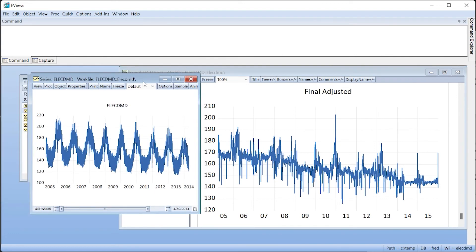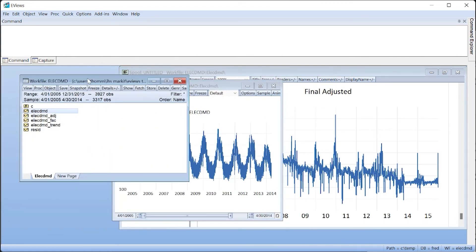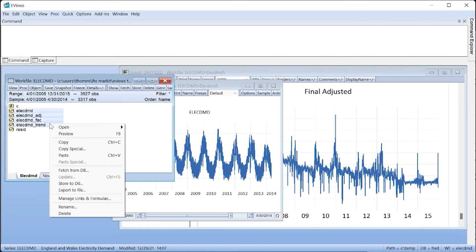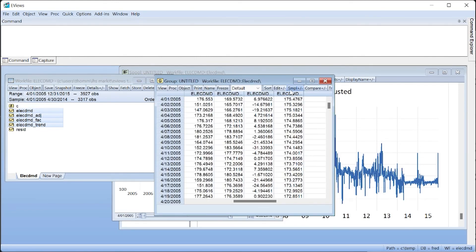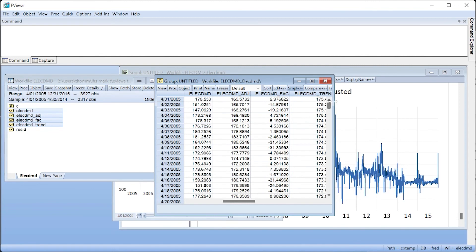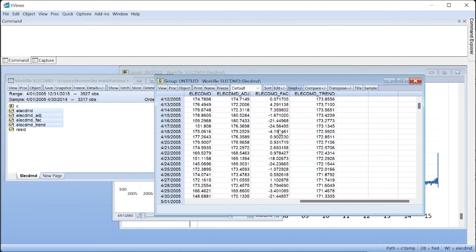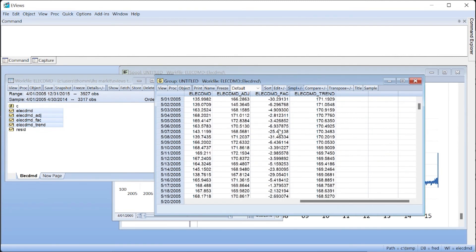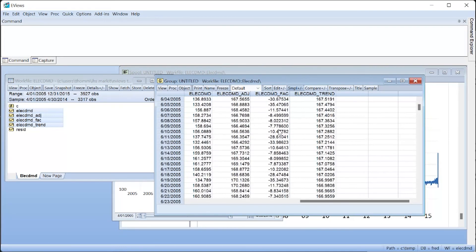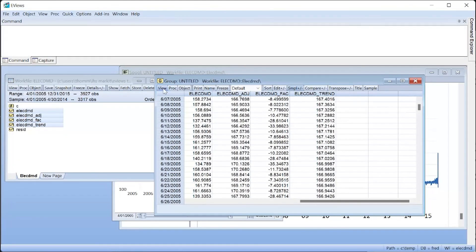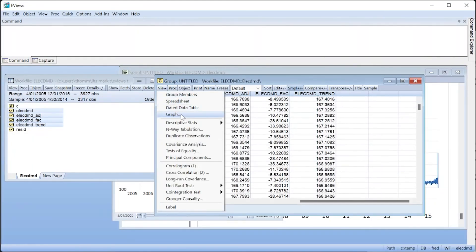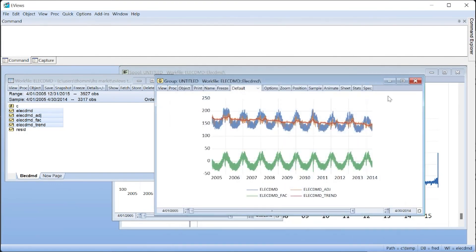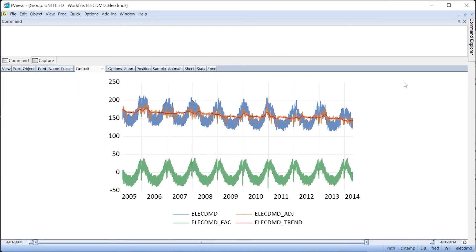Having performed the adjustment, we can view the output series in the work file. This allows us to view the adjusted data, factors, and trend in spreadsheet form alongside the actual data. Displaying a graph of these four series produces a very nice image of the decomposition of the original data into trend and seasonal factors.